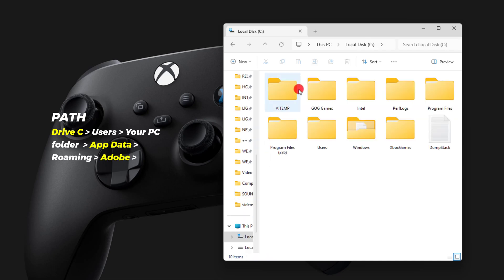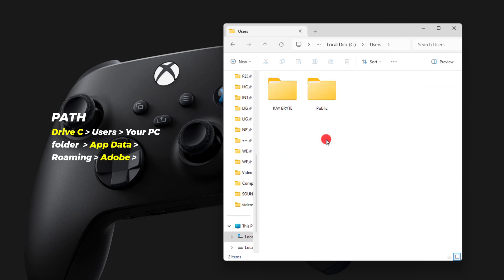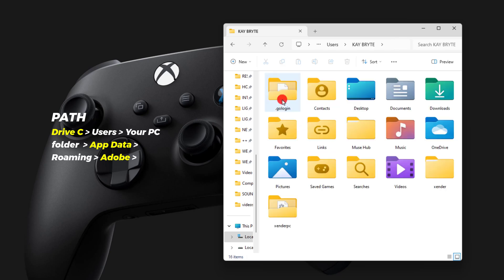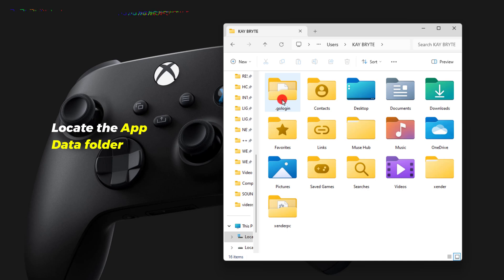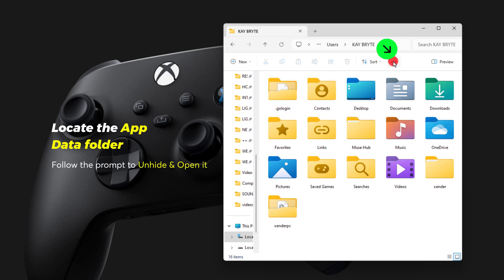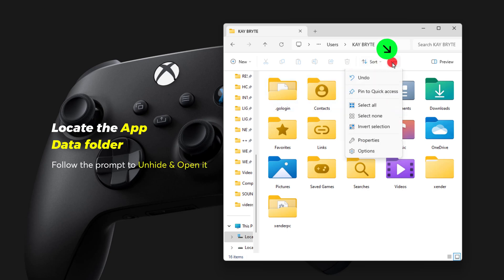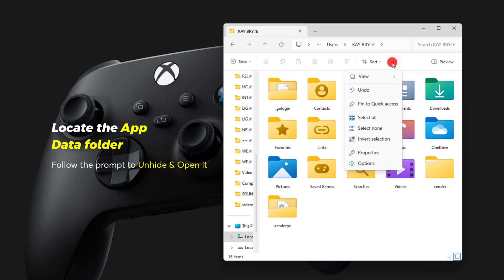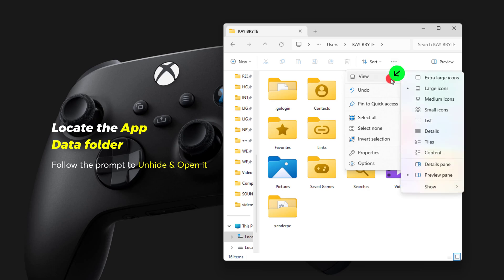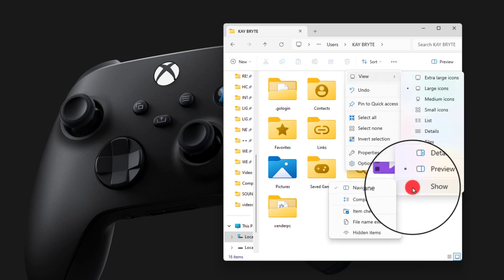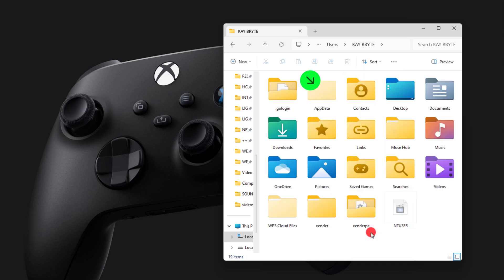Open the Users folder, then the admin PC folder. If your AppData folder is missing, click the panel menu — the three horizontal lines at the top — click on View, navigate to Show, and check Hidden Items. Double-click to open it.